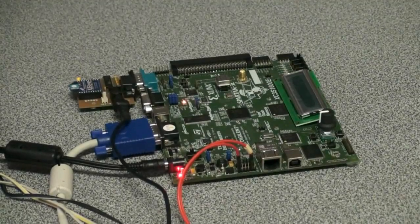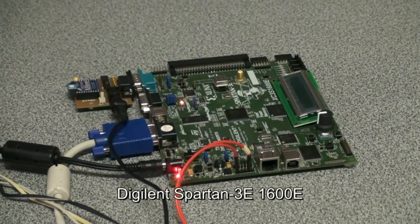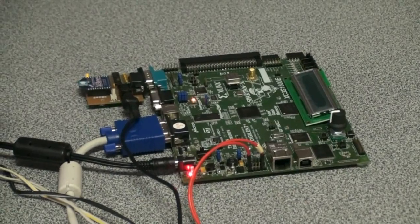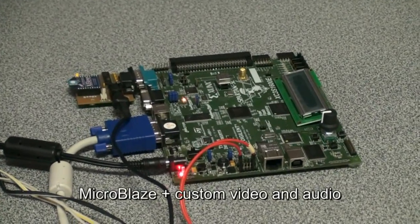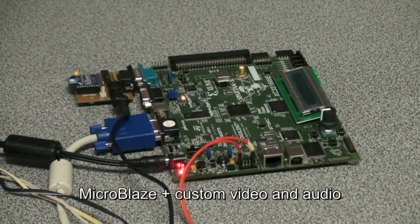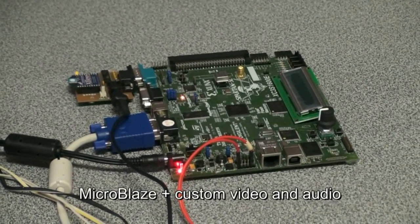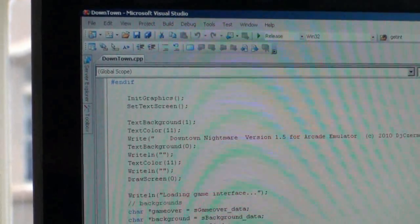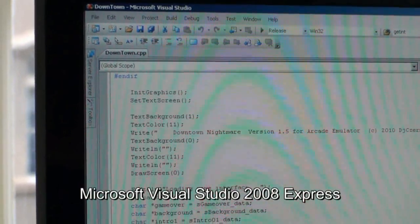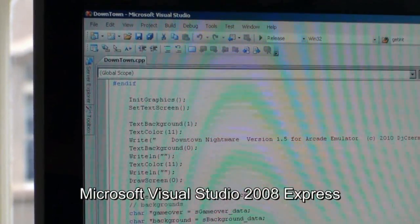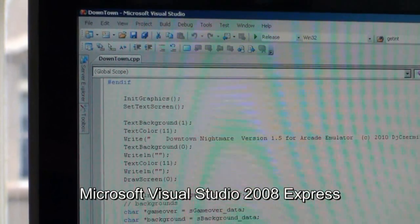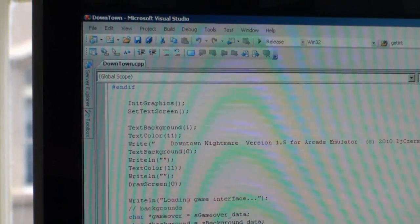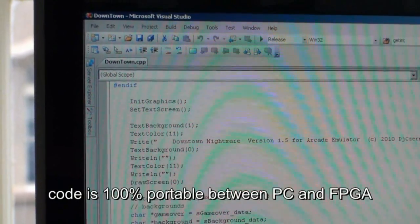As you can see, we are using a Spartan 3D board. Our project uses a micro-play software processor and our own video and audio module. A great part of our work is an integrated development tool, which enables anyone to write their own games using Visual Studio in C language.